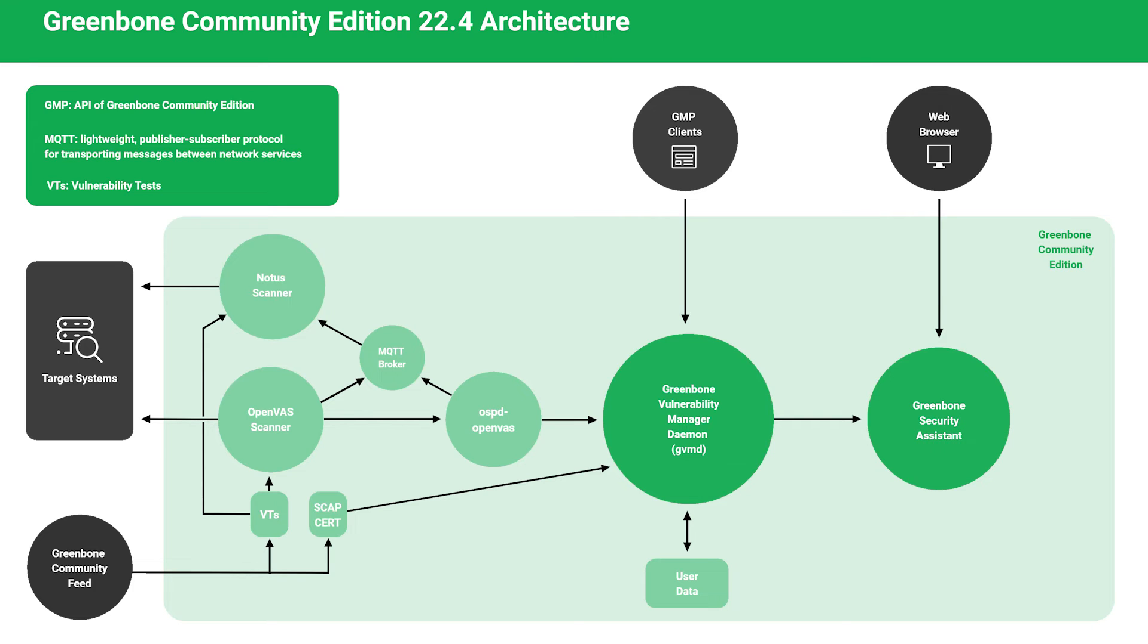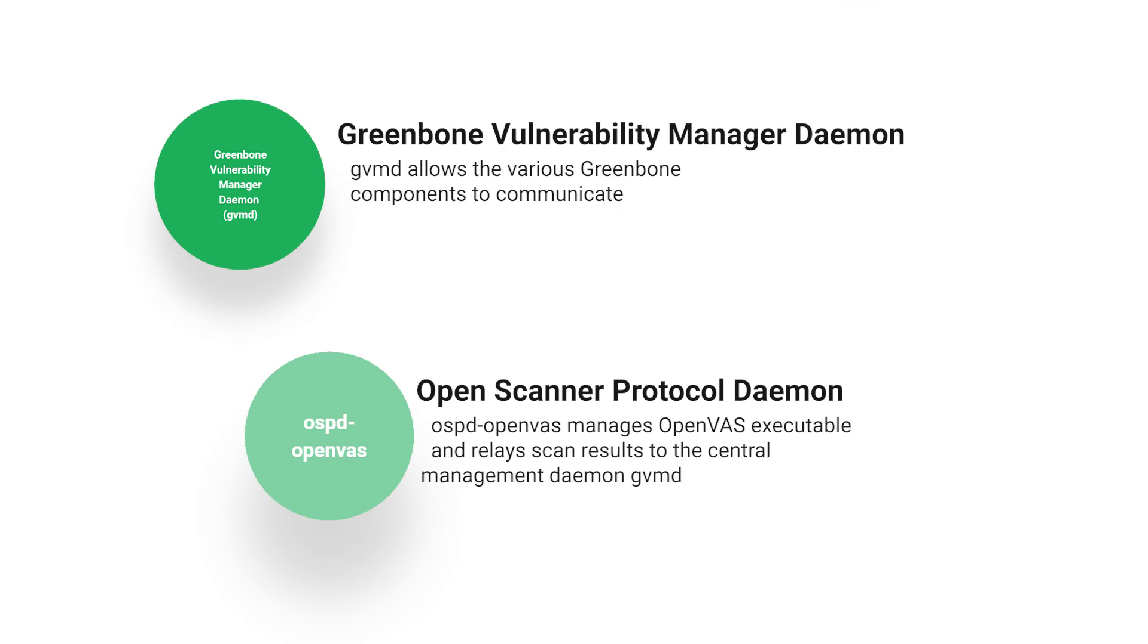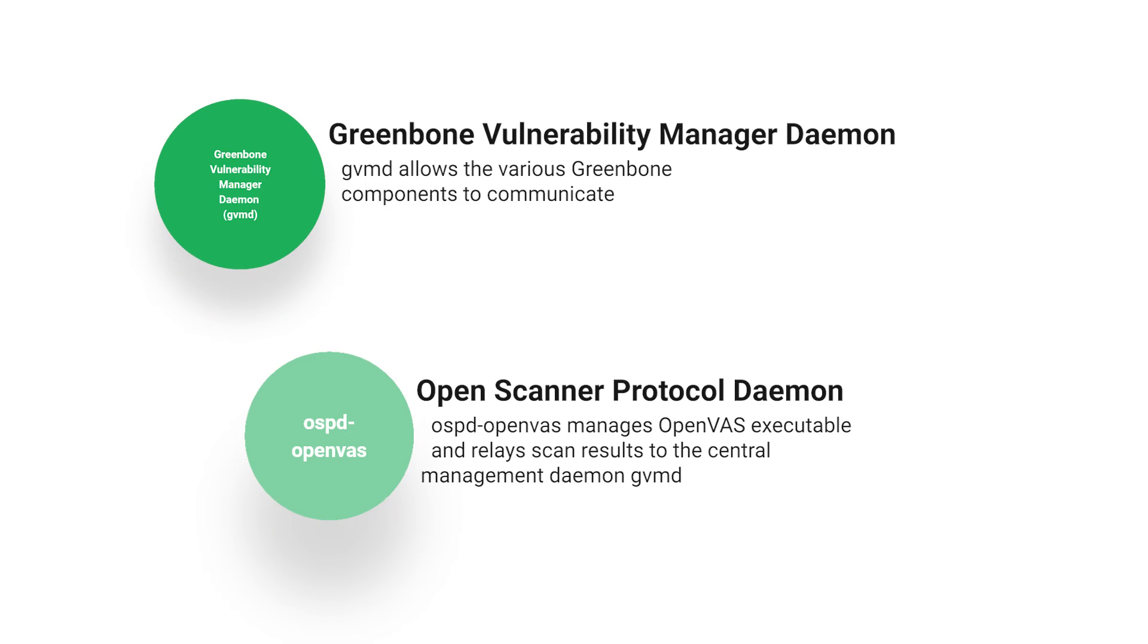As the core of Greenbone's orchestrated operation, the daemons can essentially be viewed as the glue that allows other endpoints such as the scanning engine, the web user interface, and the API to communicate tasks and information between each other.